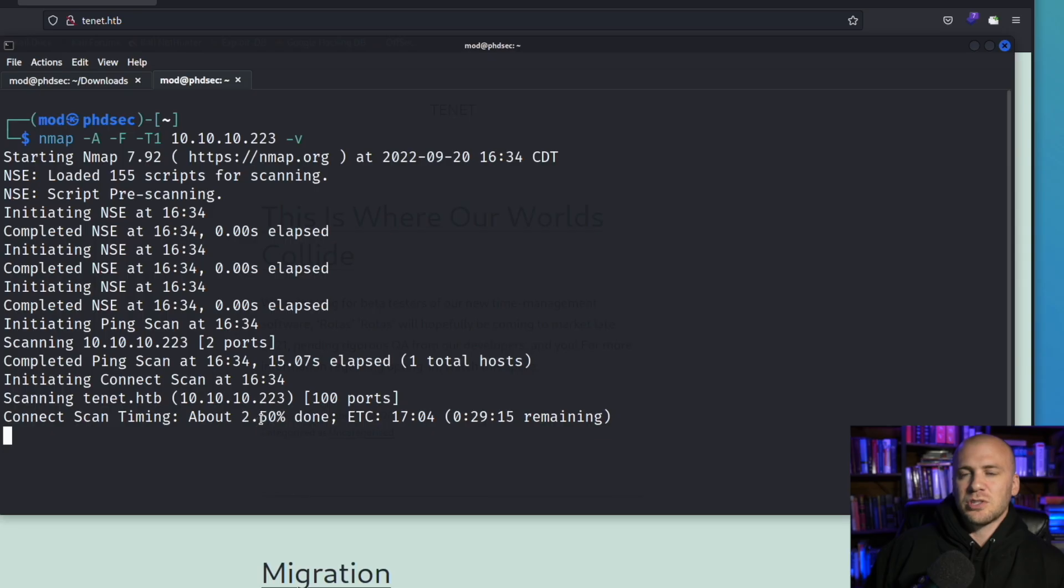This is how I do it though, and I want to show you how to fuzz for directories in a safe manner. And you may still end up getting rate limited which is fine, especially if you have a VPN you can just switch your VPN.